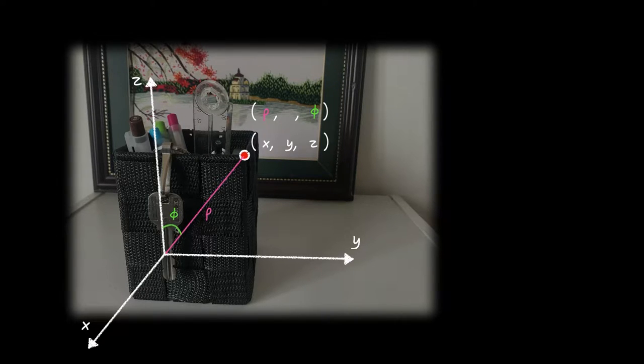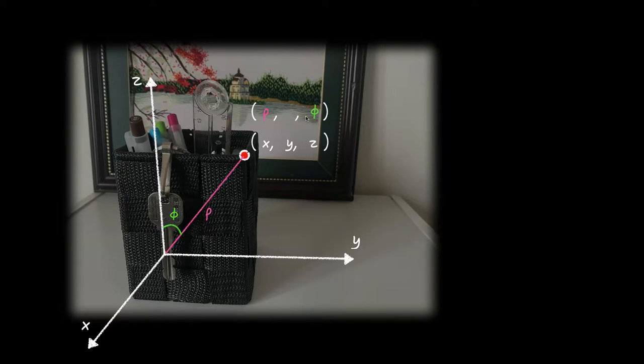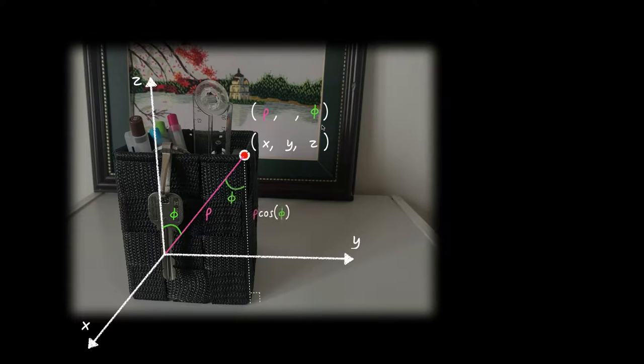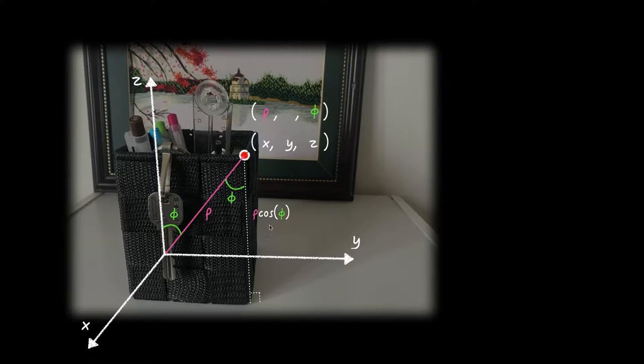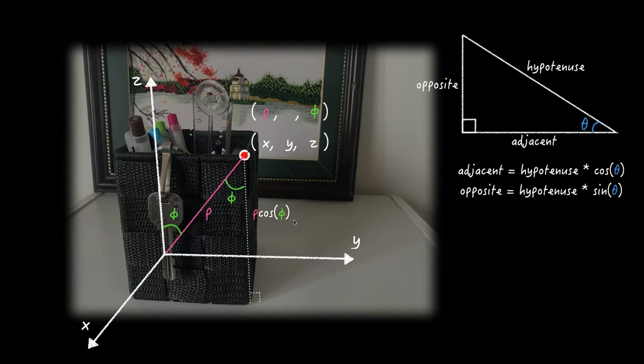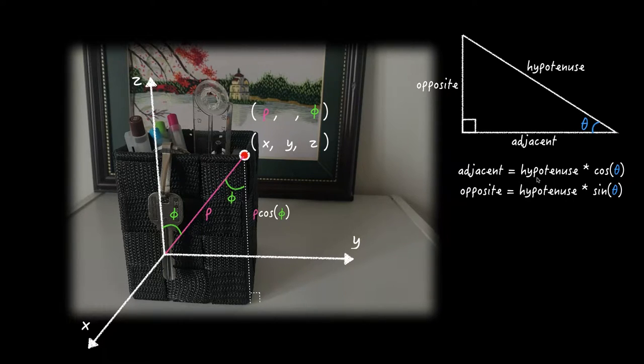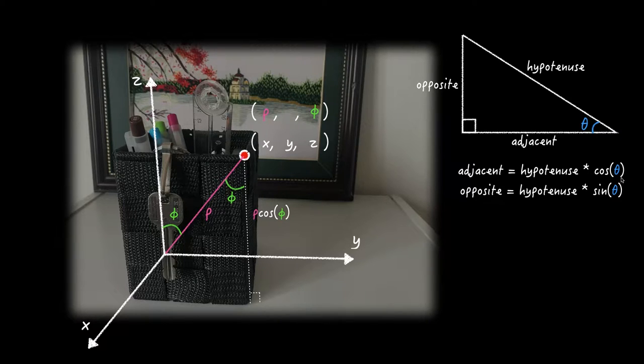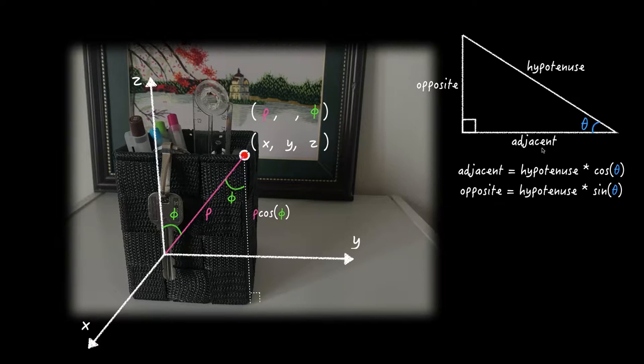Next I define this angle between the line and the Z axis. I call it Phi. This is the second parameter. And after that, if we draw a vertical line from the position to X, Y frame, the length is gonna be Rho cosine Phi. Because in Sokatoa, adjacent is defined as hypotenuse times cosine of the angle. This time, the vertical line is adjacent and Rho is the hypotenuse.